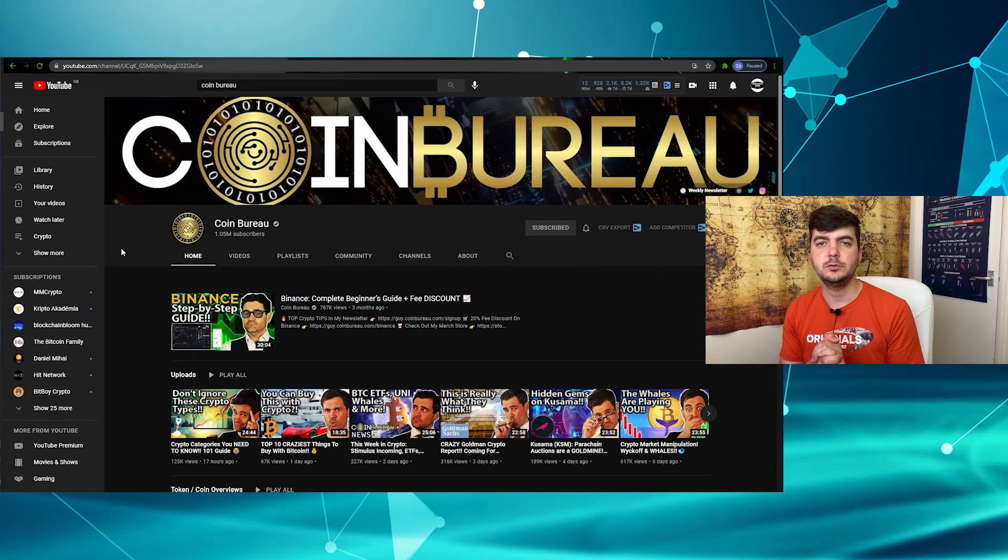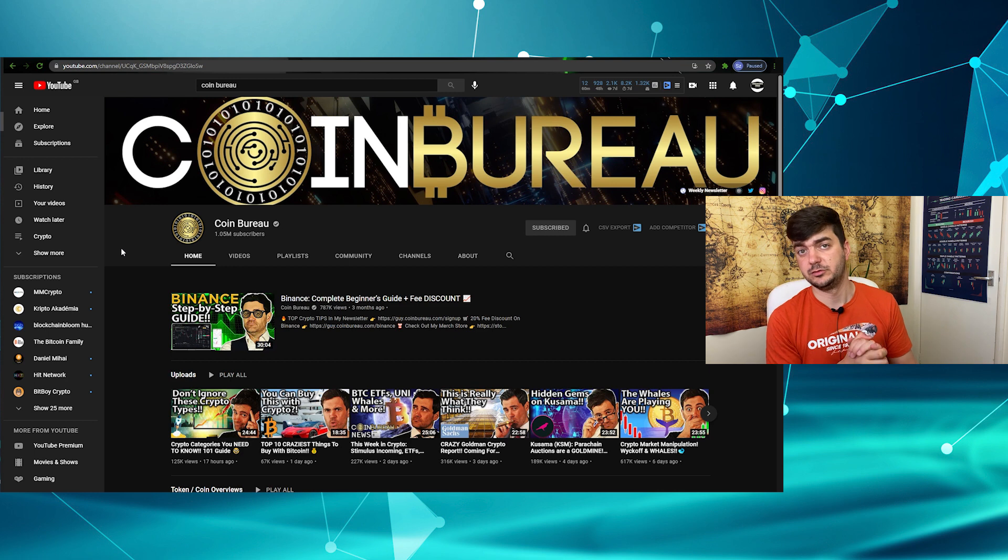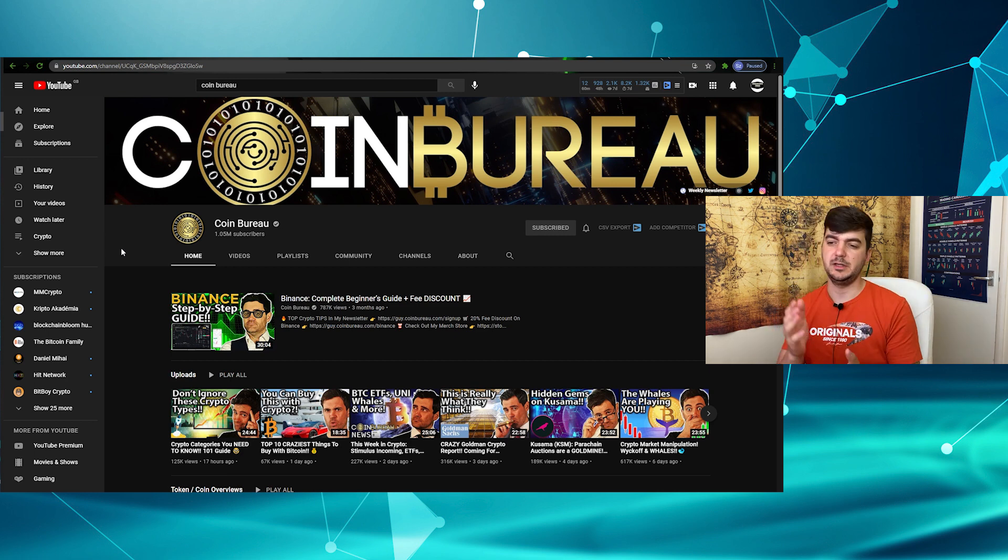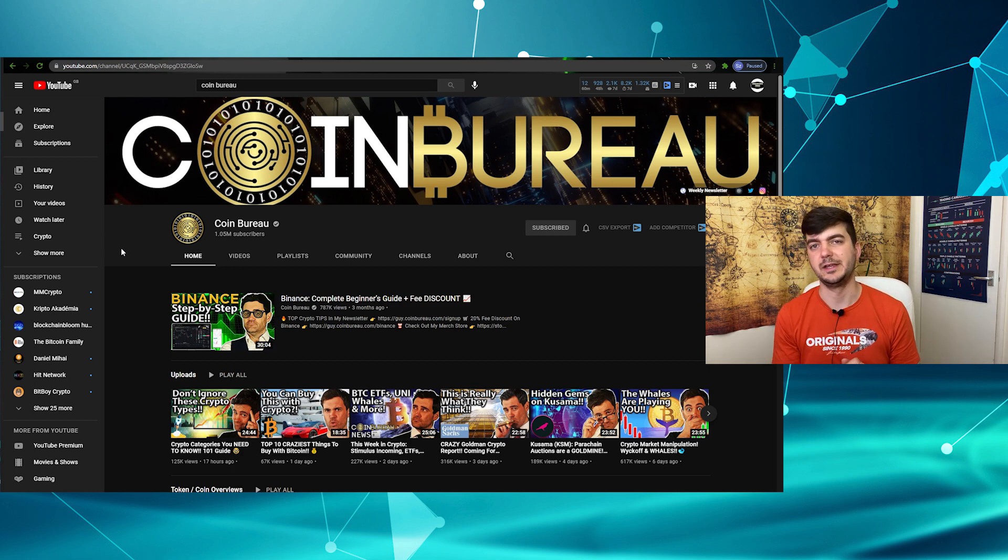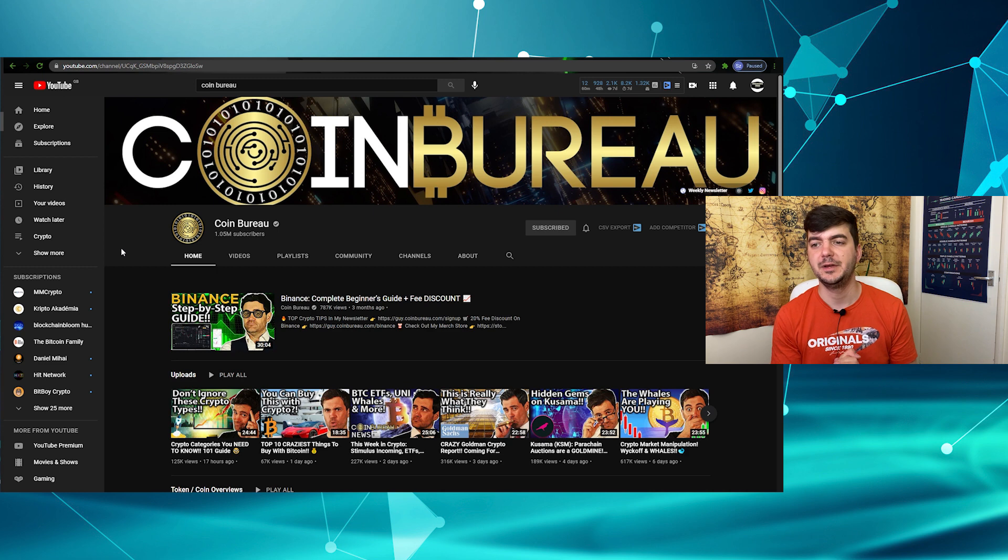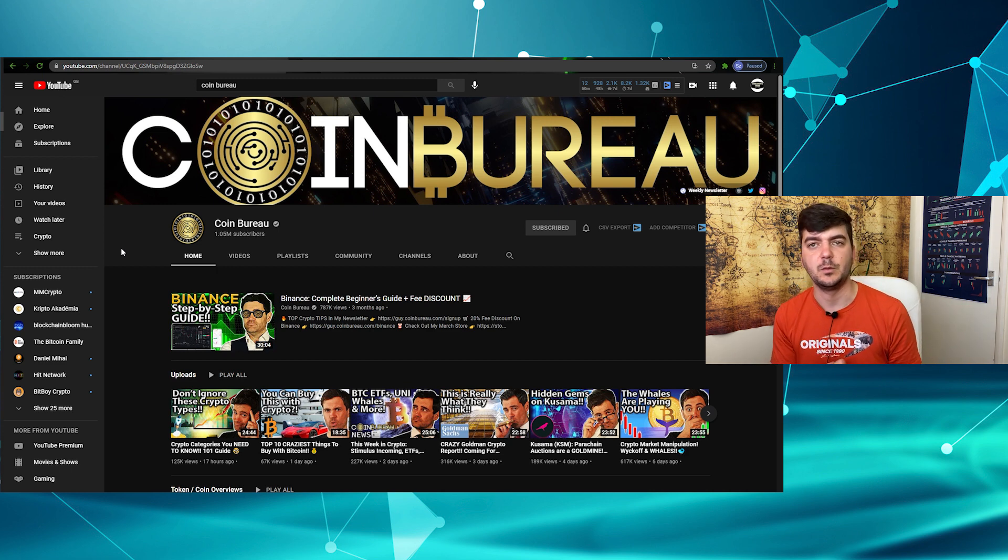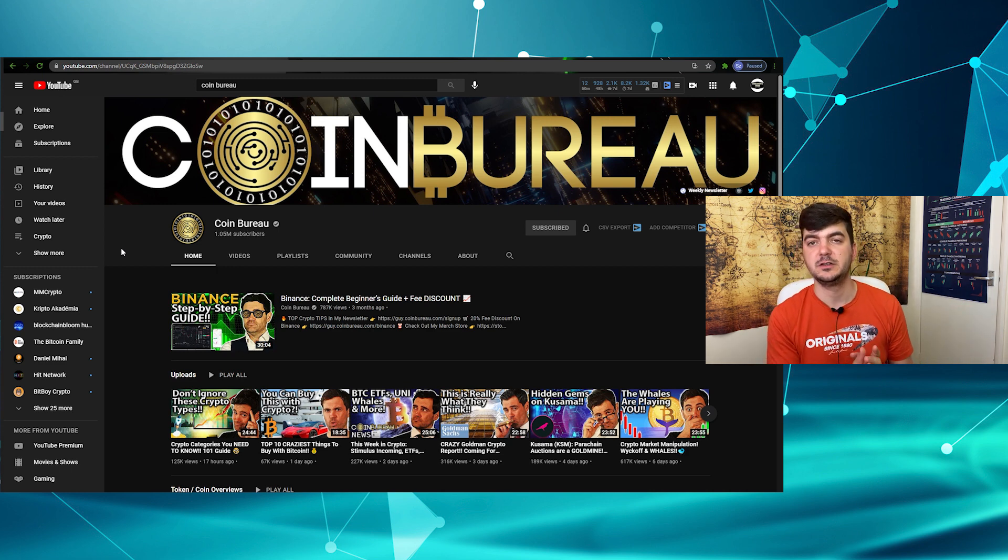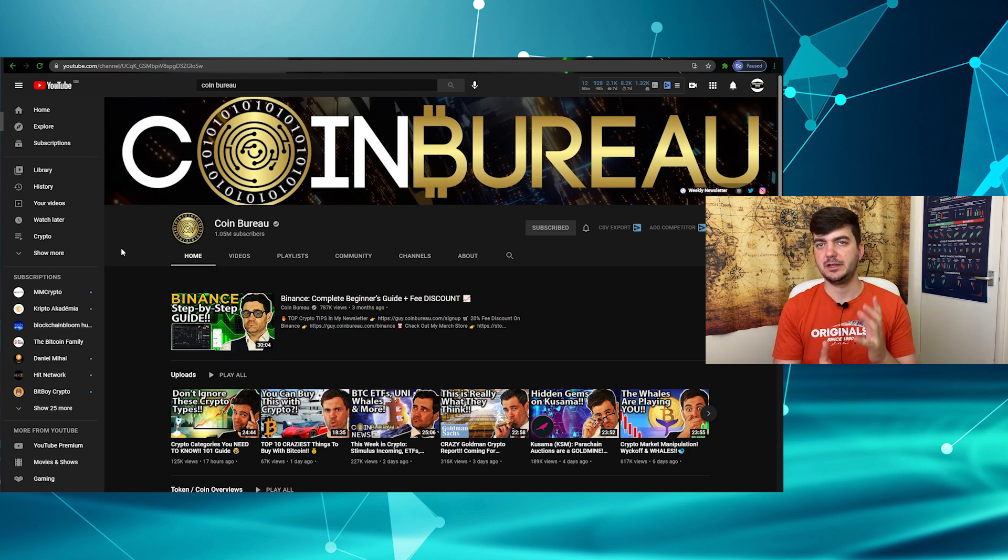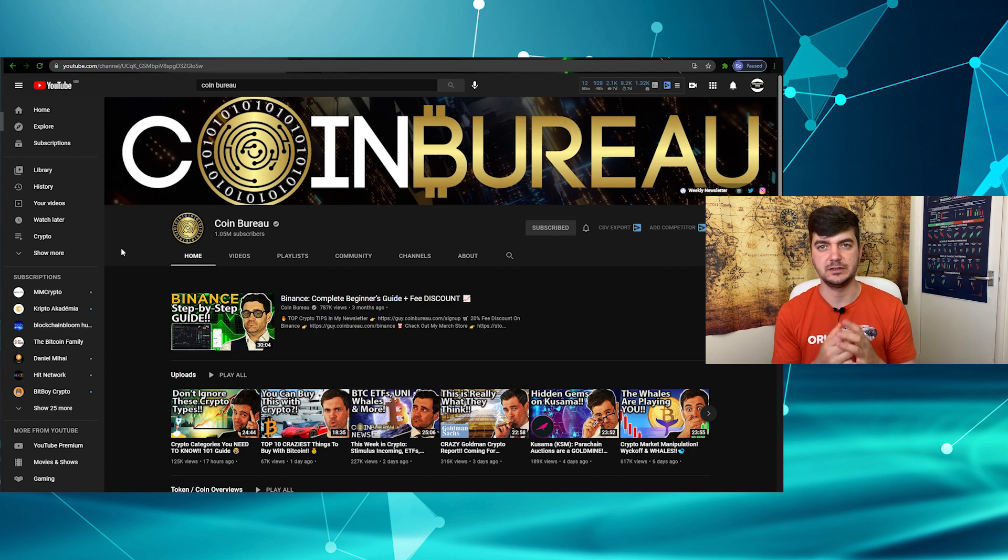So, for those who don't know Coin Bureau, but I'm sure that most of you who are following me, you are following him as well for a longer time. It is a very big channel, he has 1.05 million subscribers. He covered Elrond in one of his April's videos, and he raised some concerns.